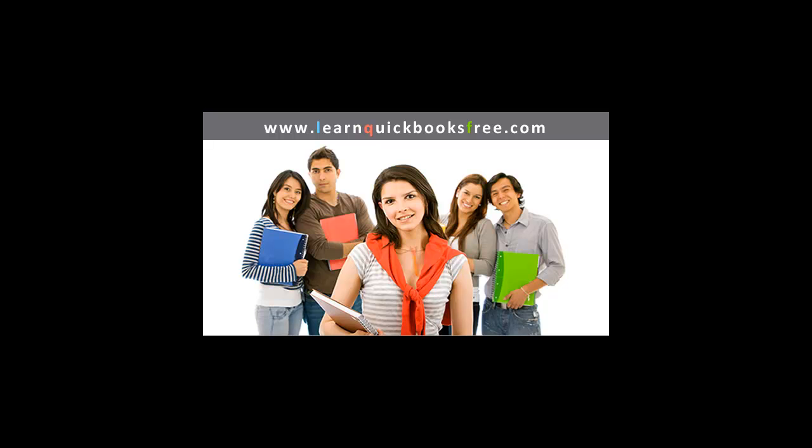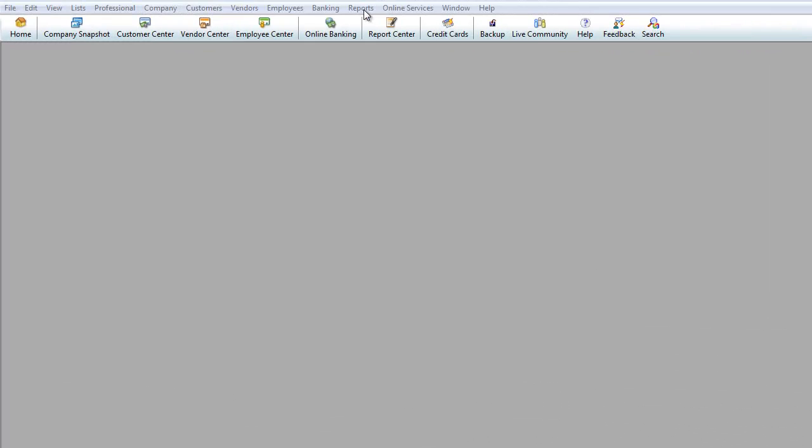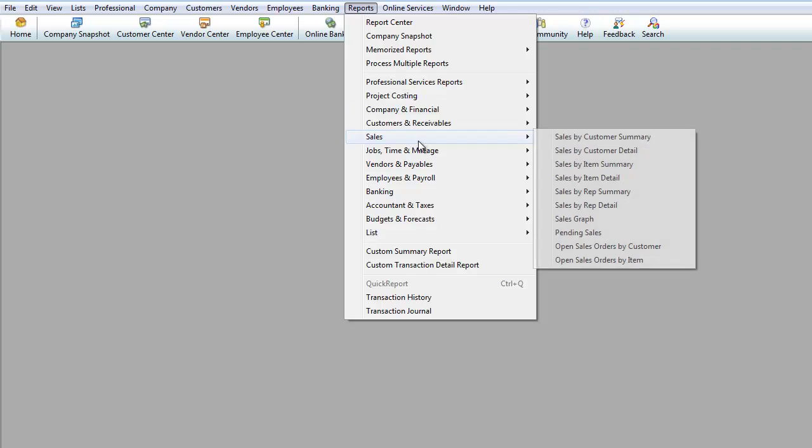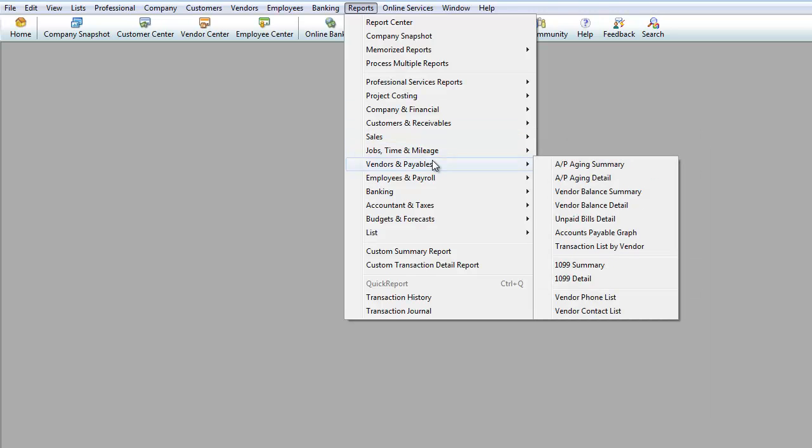Welcome to our final session, Part B, Learning Reports at www.learnquickbooksfree.com. Under Vendor and Payables, you can pull up reports showing information on what the company owes.